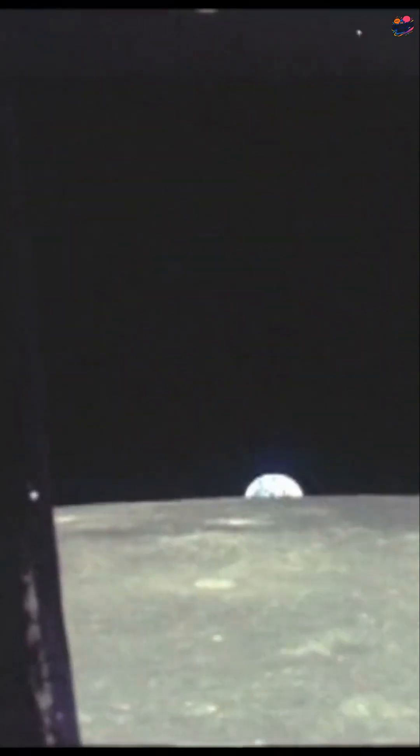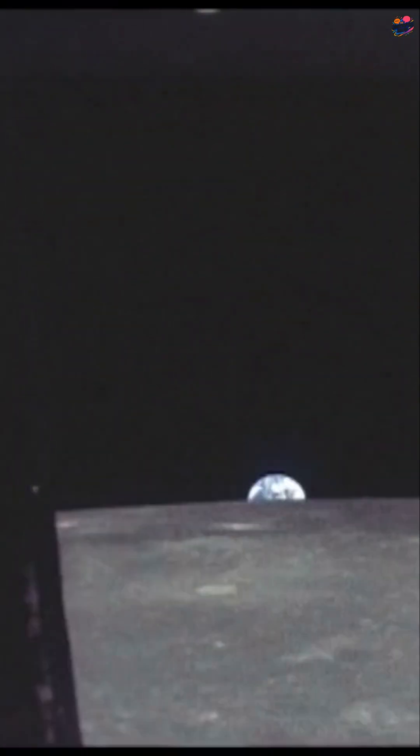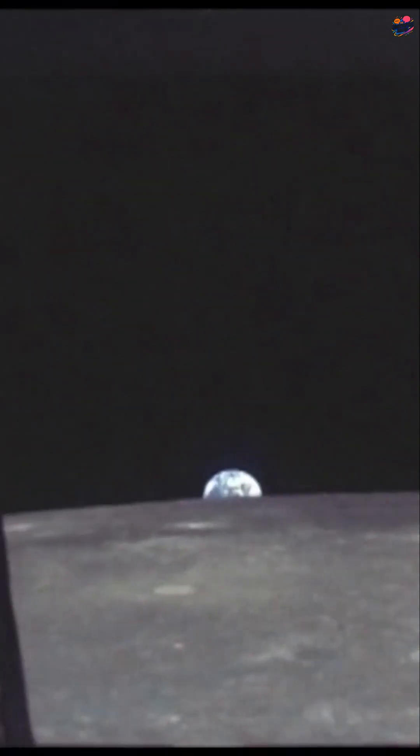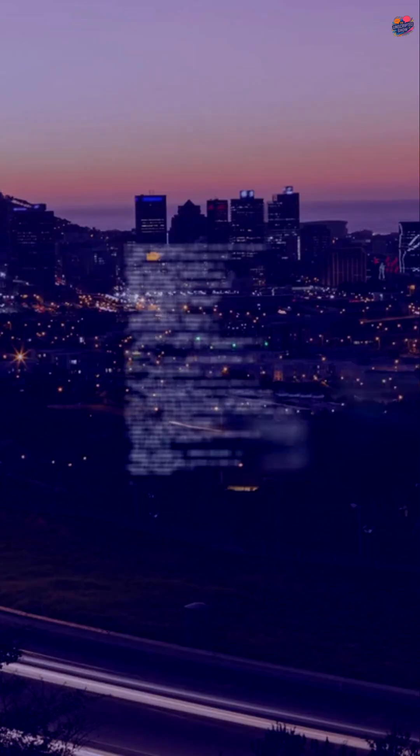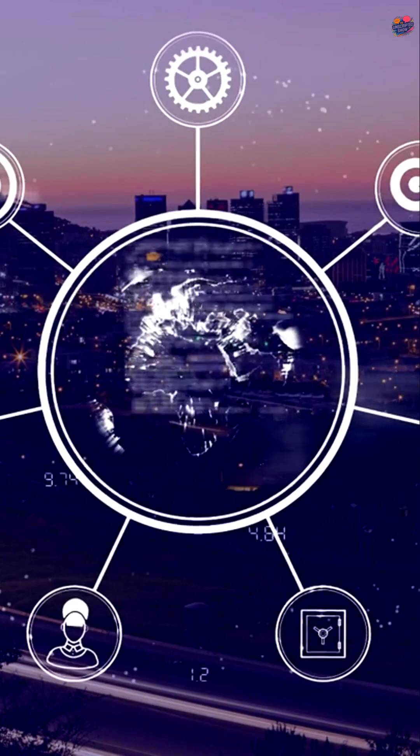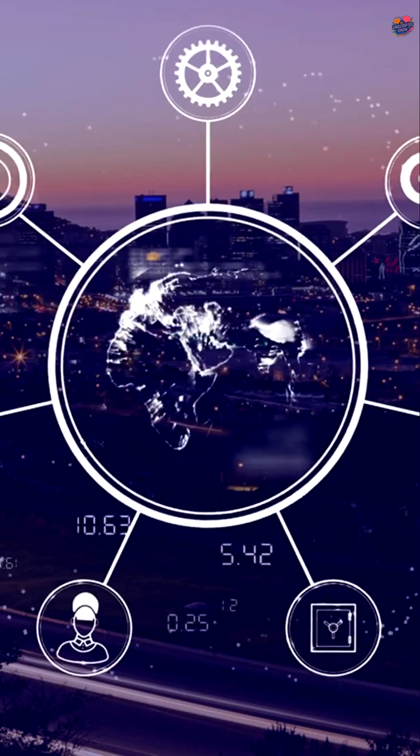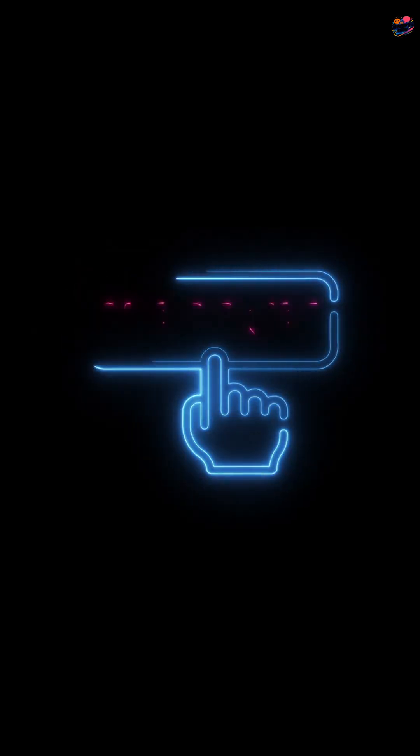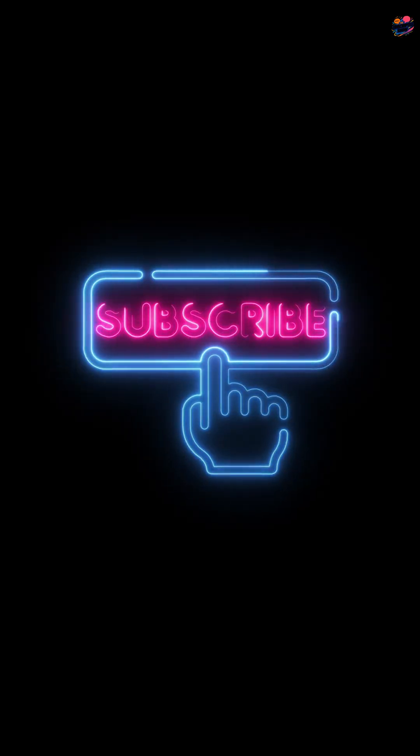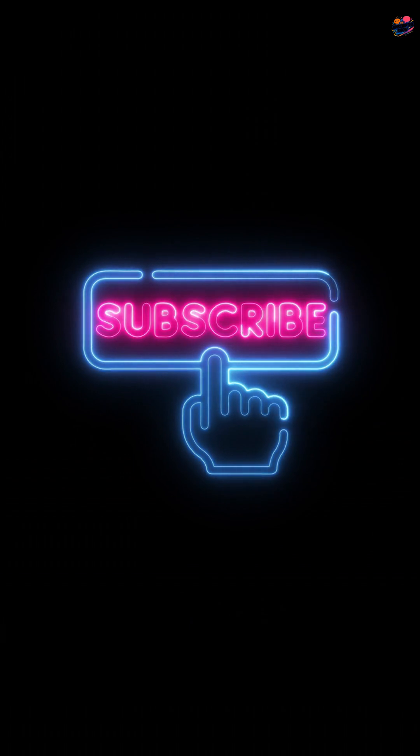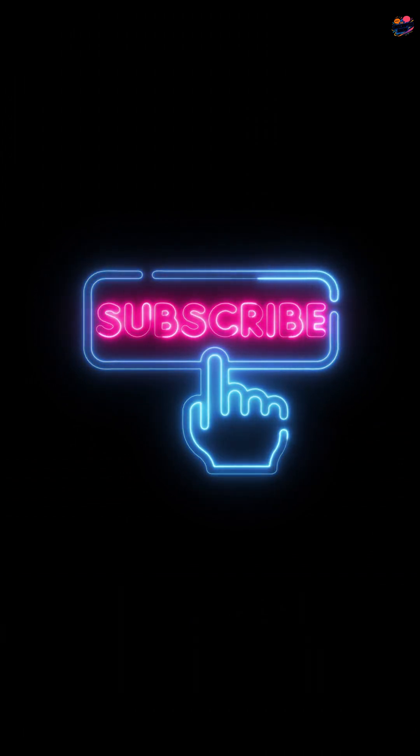Did you know Earth used to light up the moon that brightly? Share your thoughts below. Don't forget to share this video and subscribe to the unscripted show for more surprising space facts.